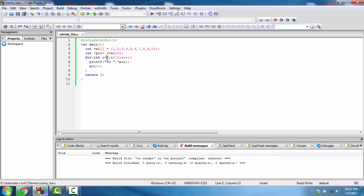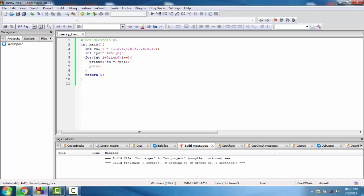We start from 0 to less than 10. Using %d and the pointer, this will print the value of the first element. Now we increment - this is an integer type, so this increments to the next value. Until it reaches 10, it will point to the next value.